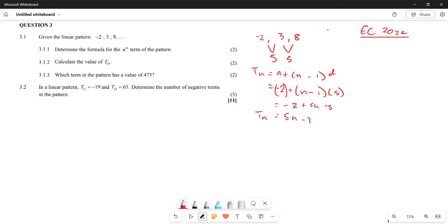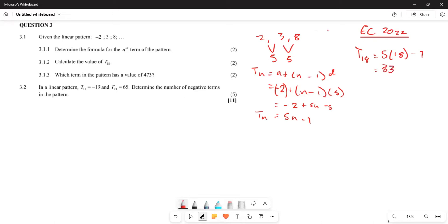They say find T18. This is simply T18 equals five times 18 minus seven. When you plug that into the calculator, you get 83. So T18 equals 83.